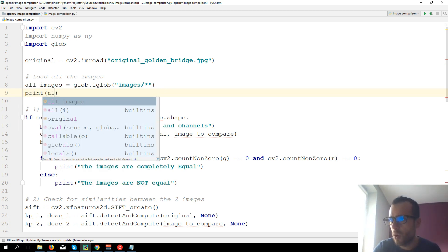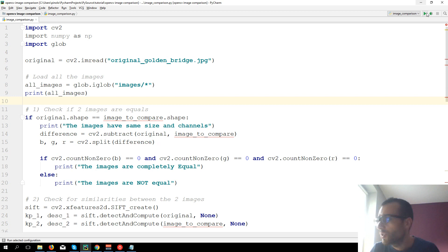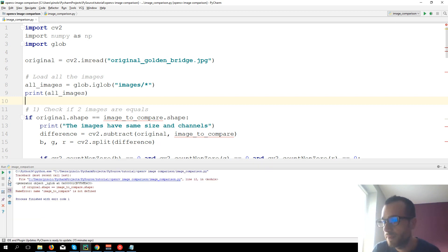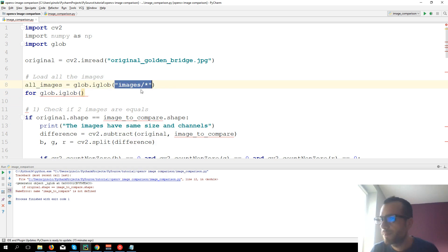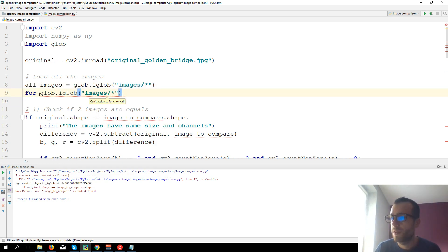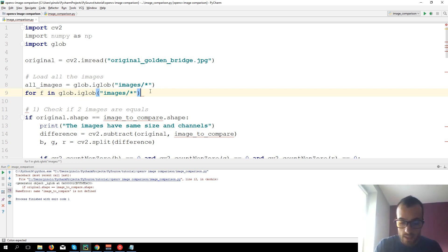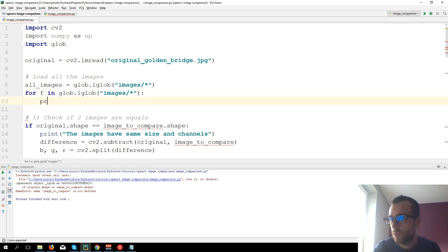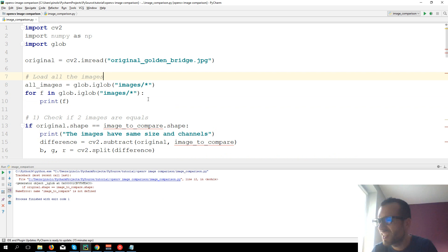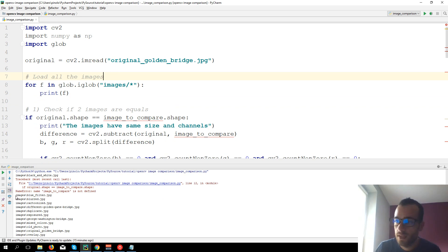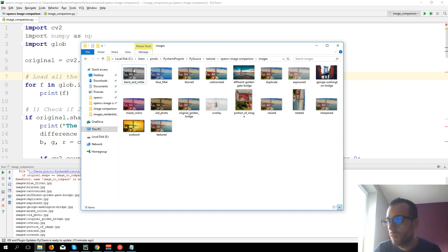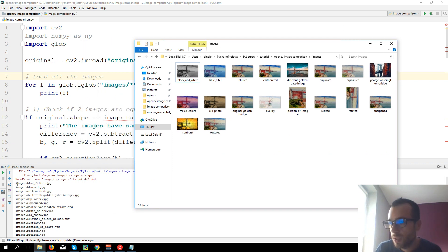If we print all images we should get all the paths of the files in the folder. We use a for loop: 'for file in glob.iglob(images/*)' and then print the file name. You can see that we get the path of all the files in this subfolder - all the images in the images folder, like images/bluefilter, images/blur, and so on.